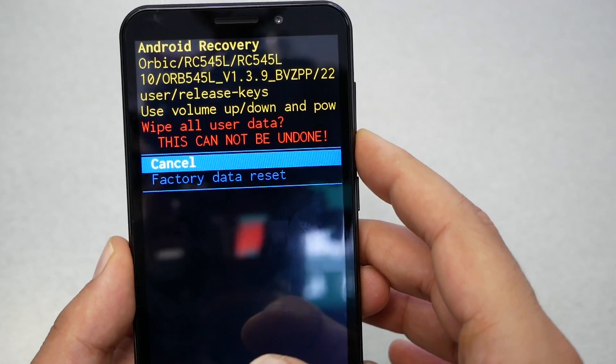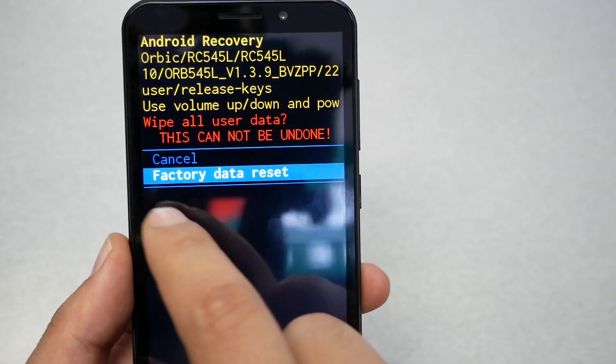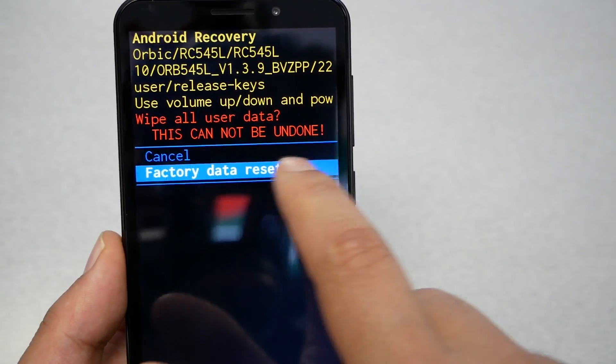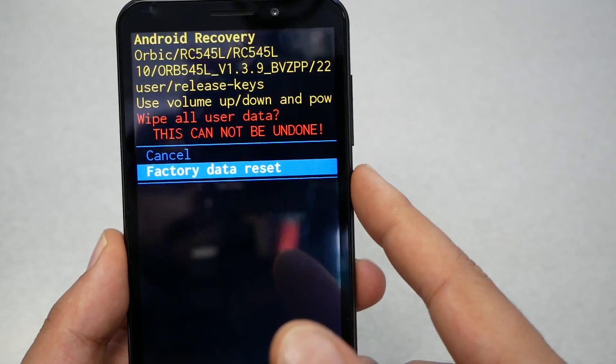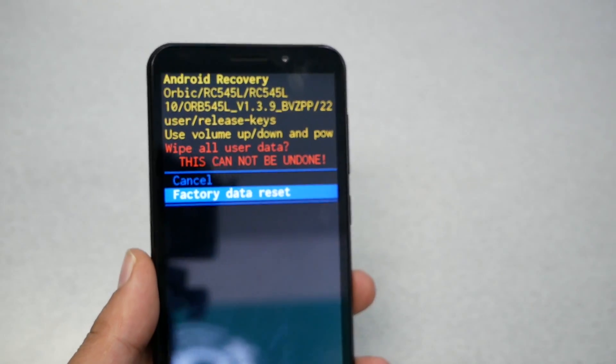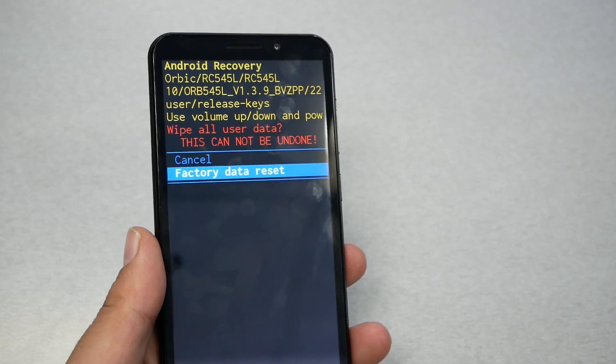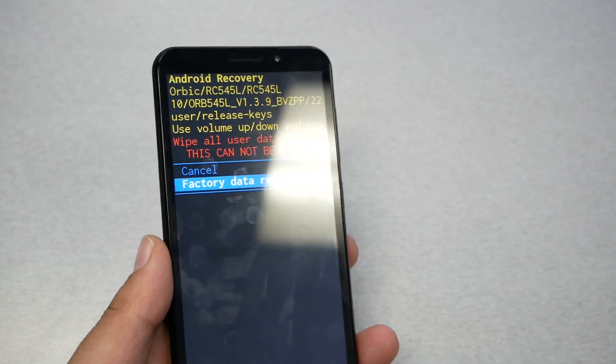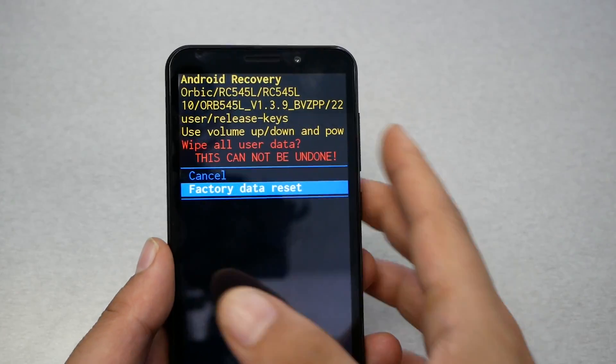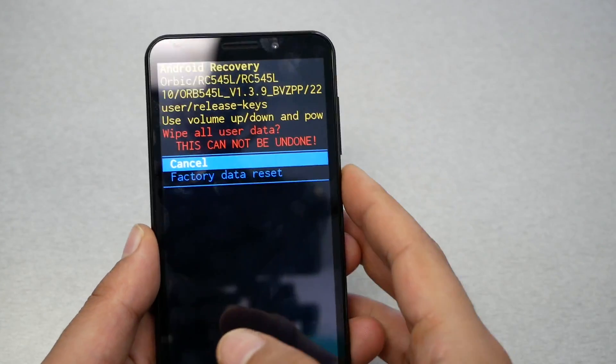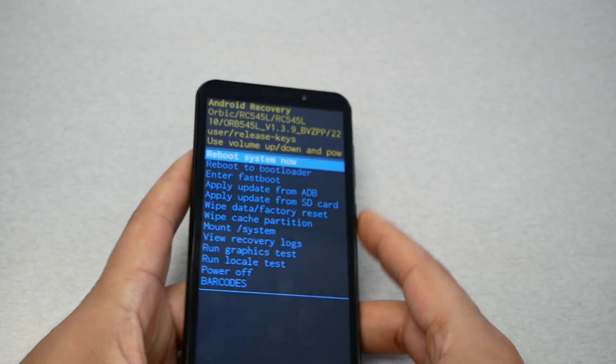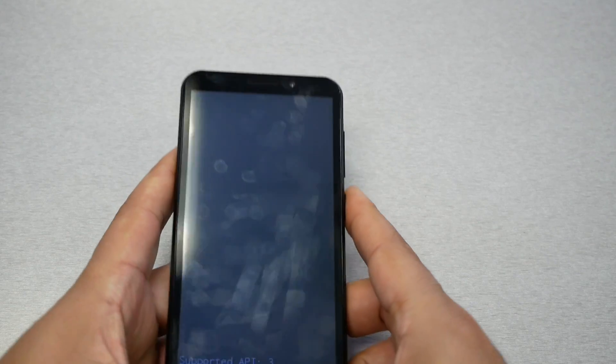If you're okay with this, highlight the factory data reset and press the power key. The phone might take a few minutes and the phone is gonna restart, and then your phone is gonna go back as normal.